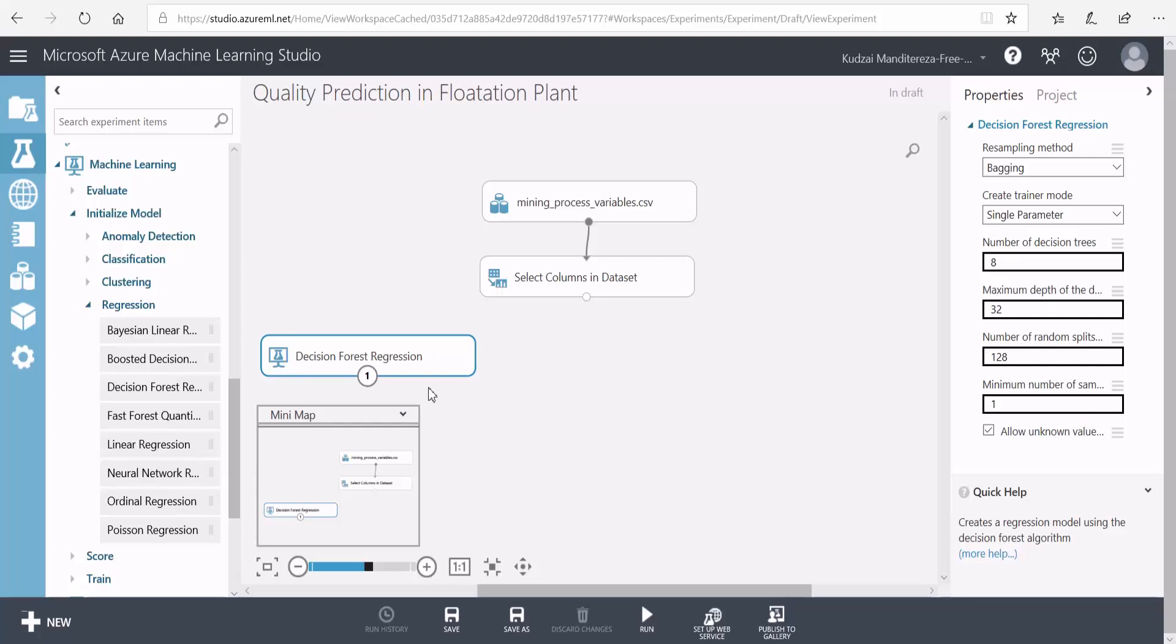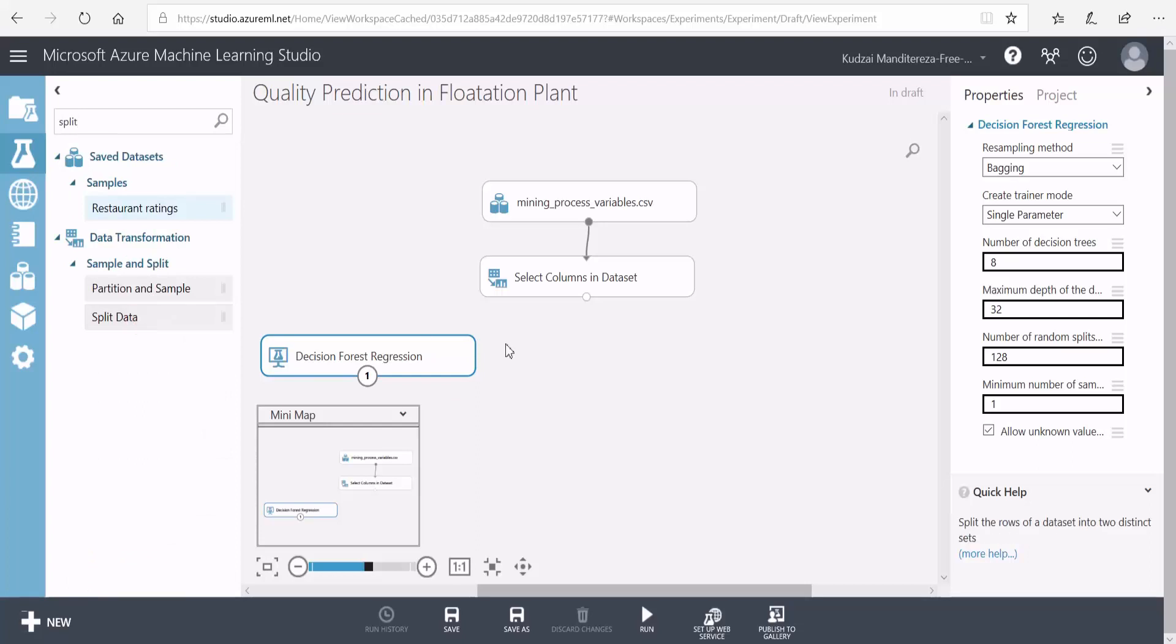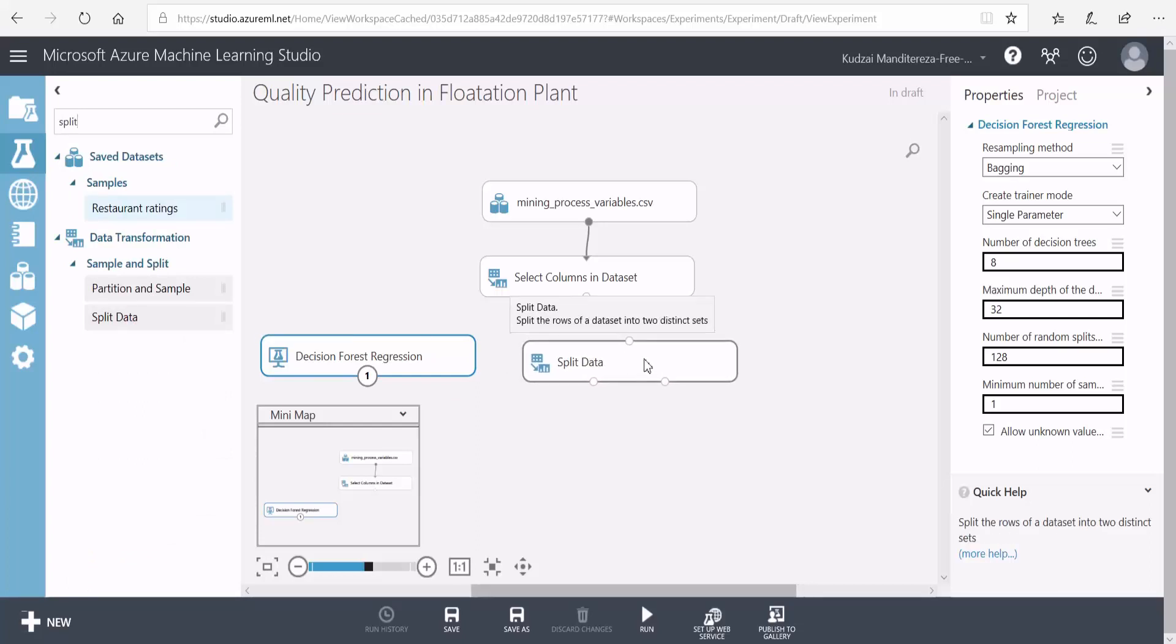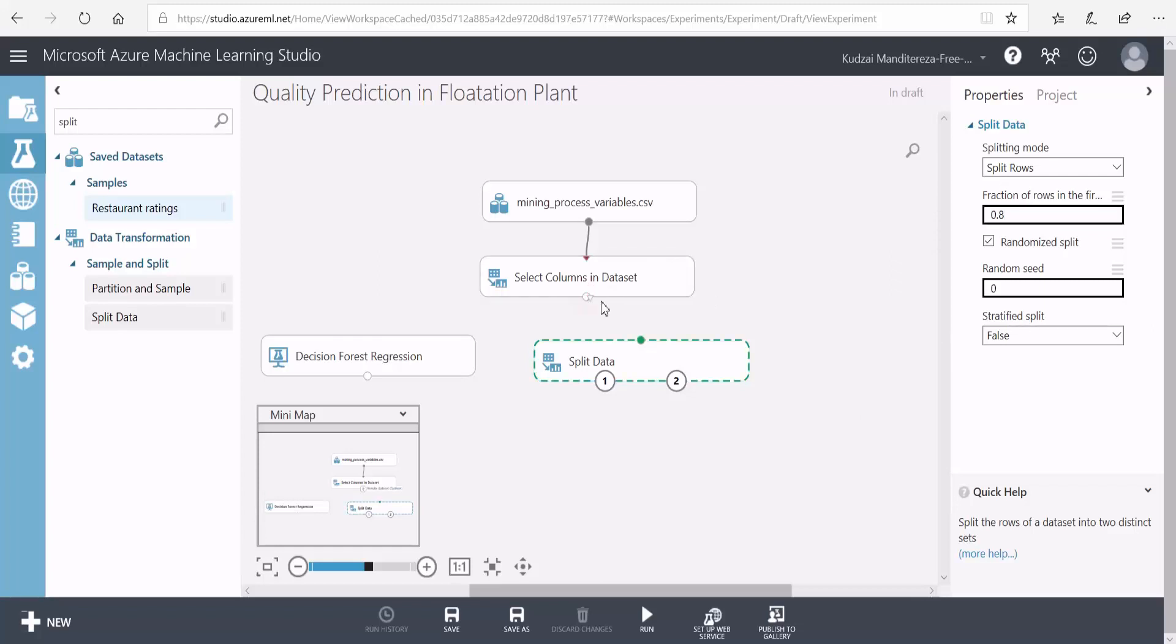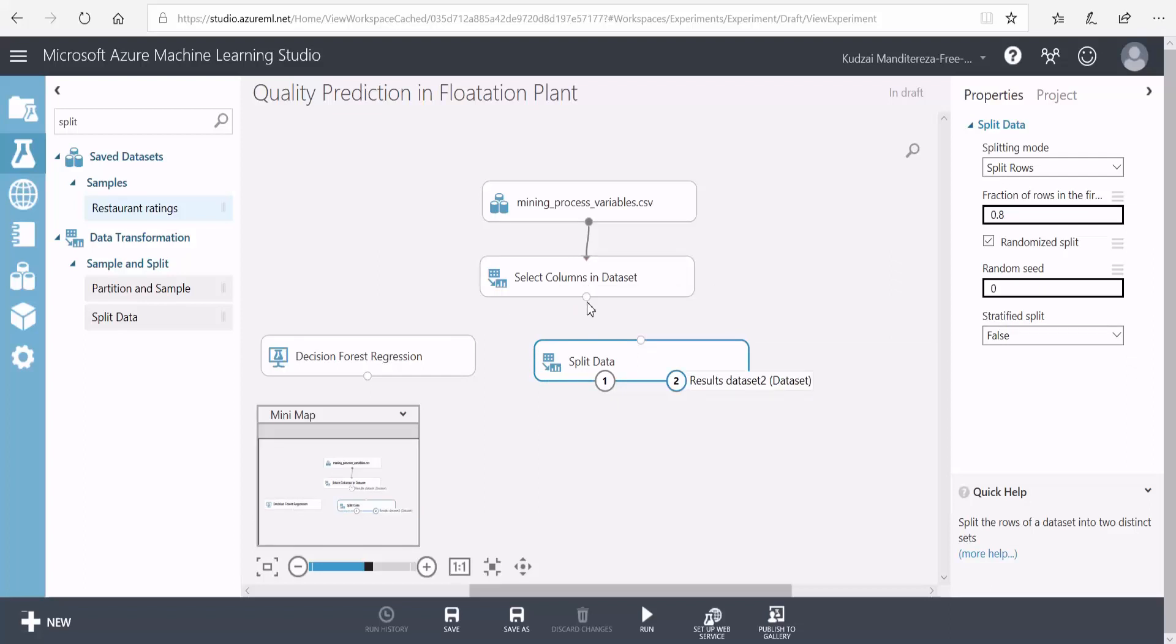The next thing that I need to do is split my data to use 80% for training the model. To do that, I'll use a split data module. Then I'll configure it to send 80% of the data to the left output. And then I'll connect the output of the column selector to the input of my data splitter.